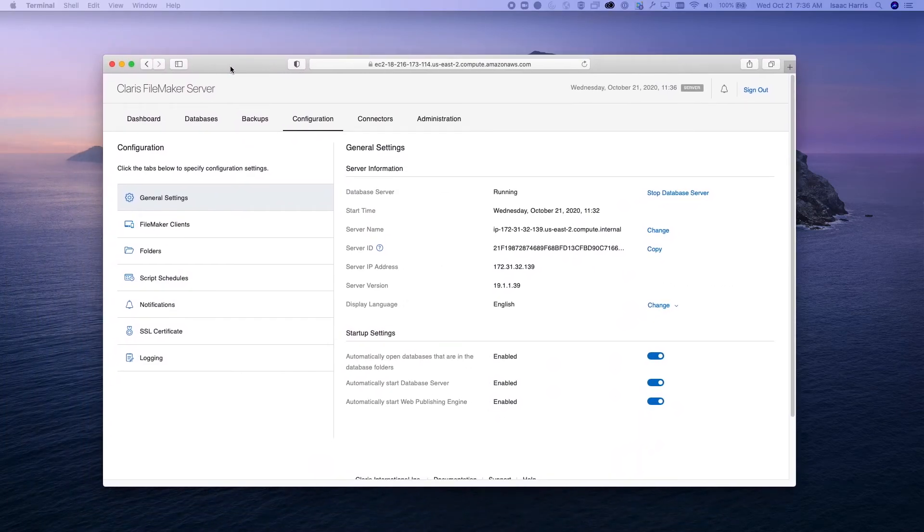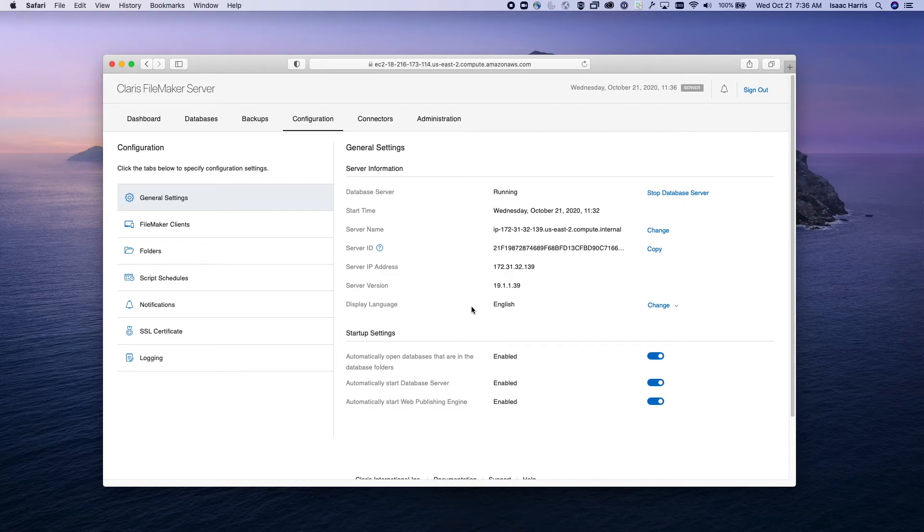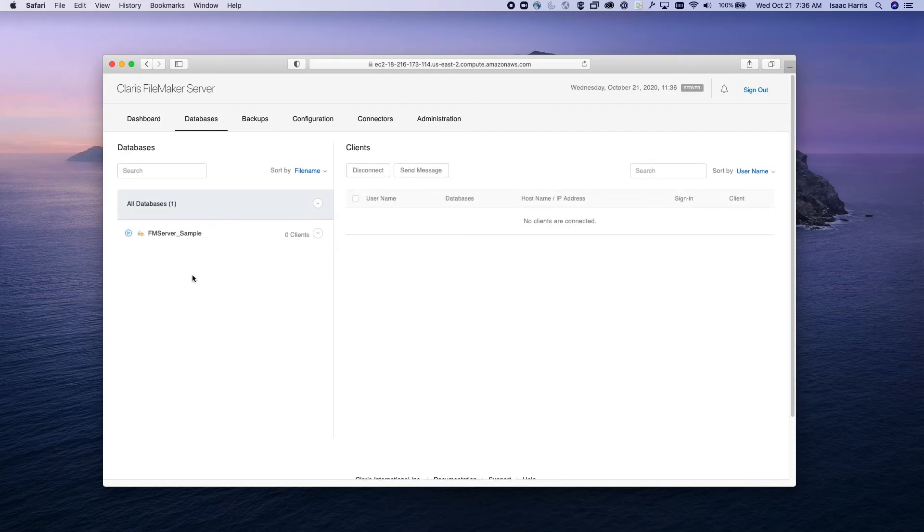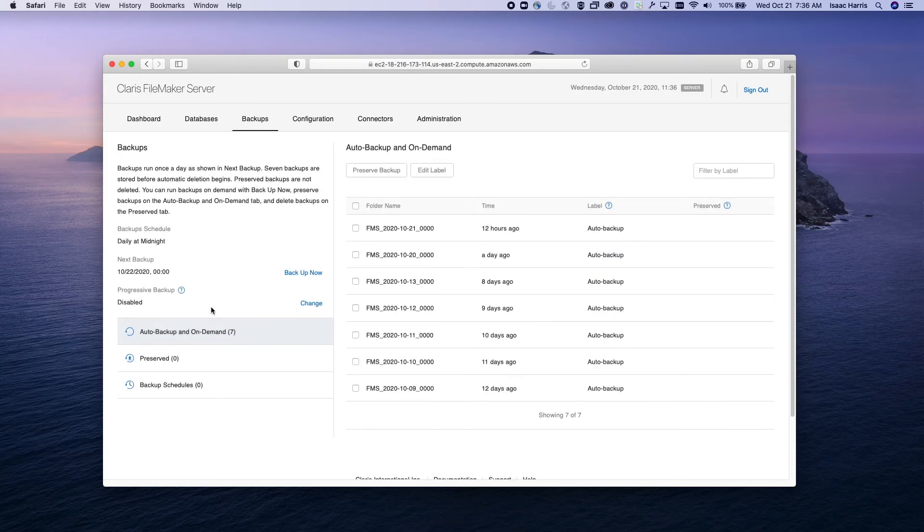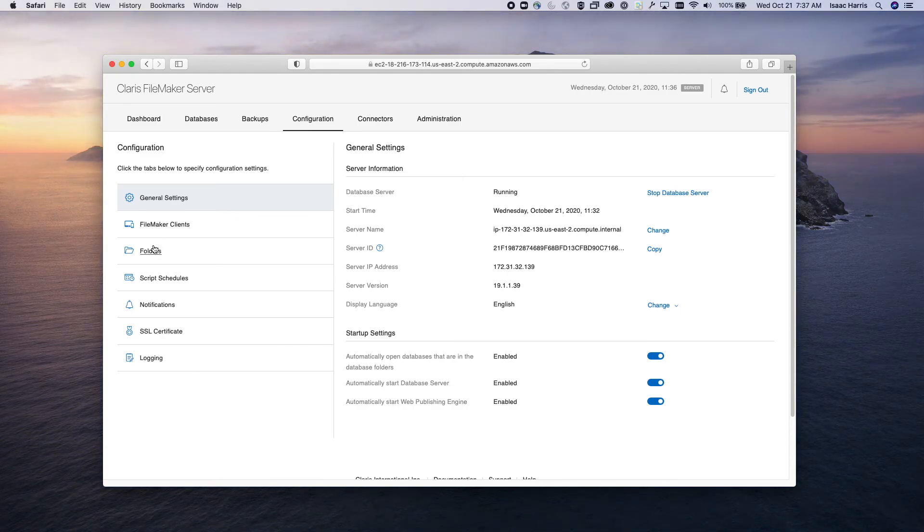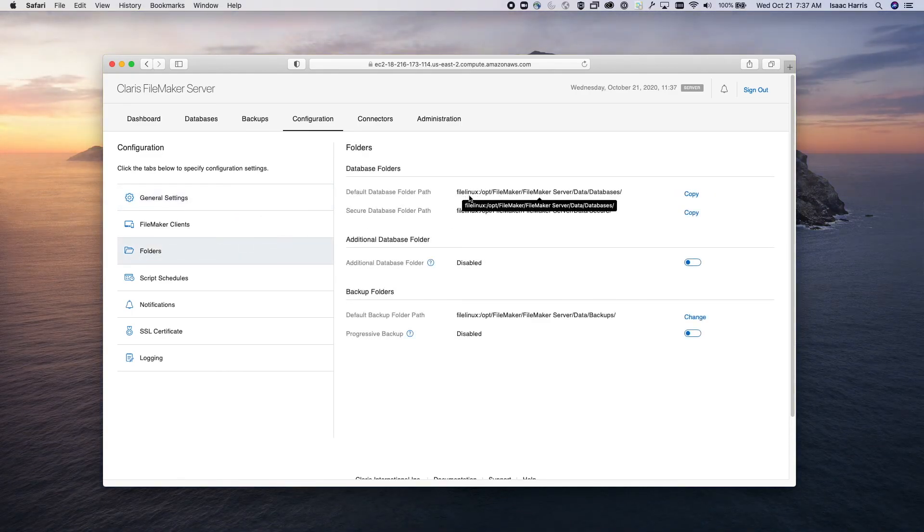You can still use the admin console for Linux servers, sign in the same way as you normally would. And you can see here the admin console's actually nearly identical, but you will see that the file paths are obviously going to be slightly different as we are on Linux.